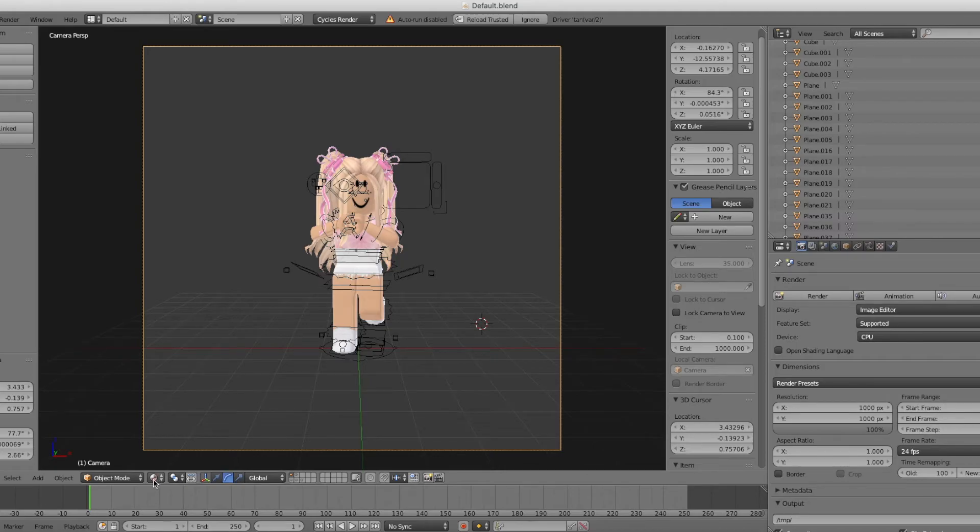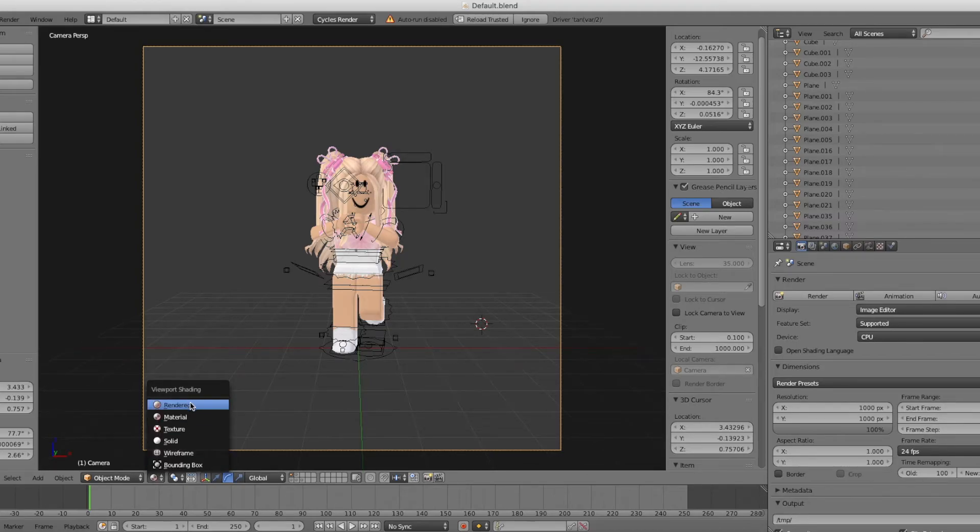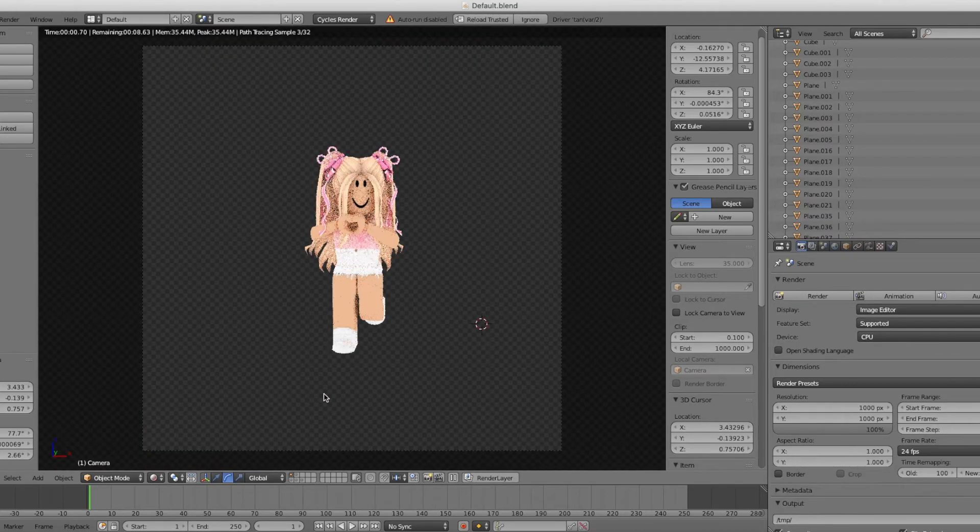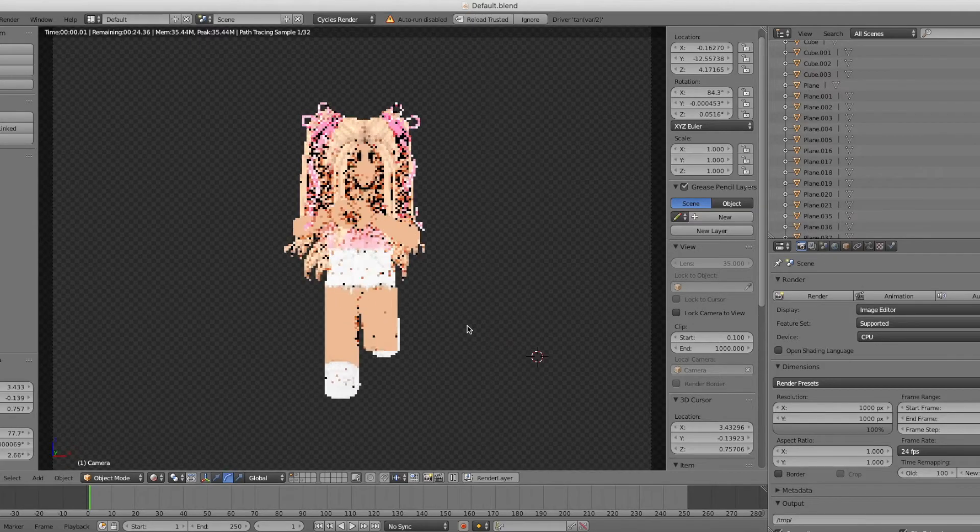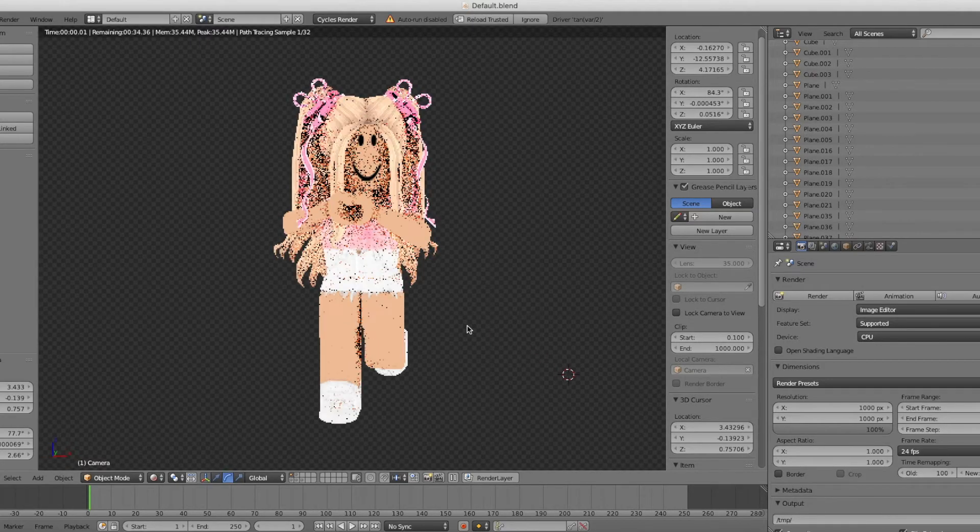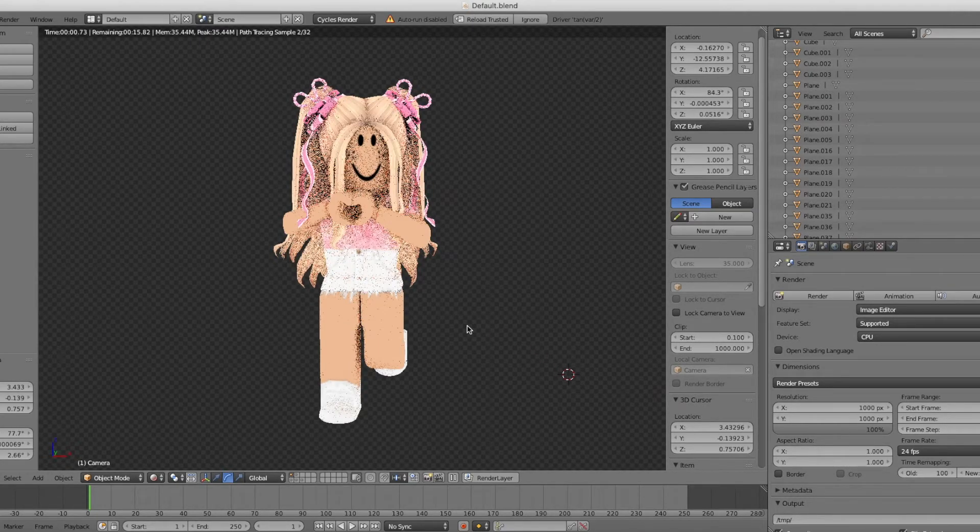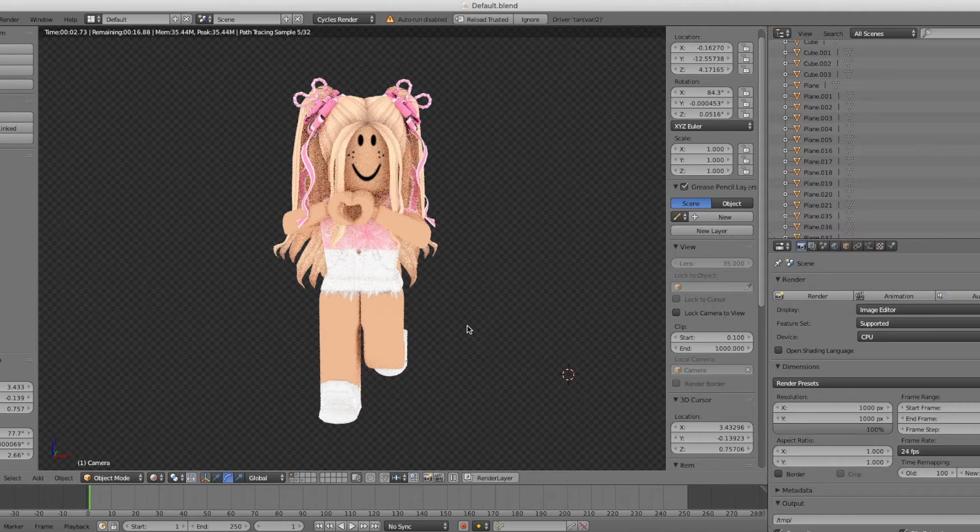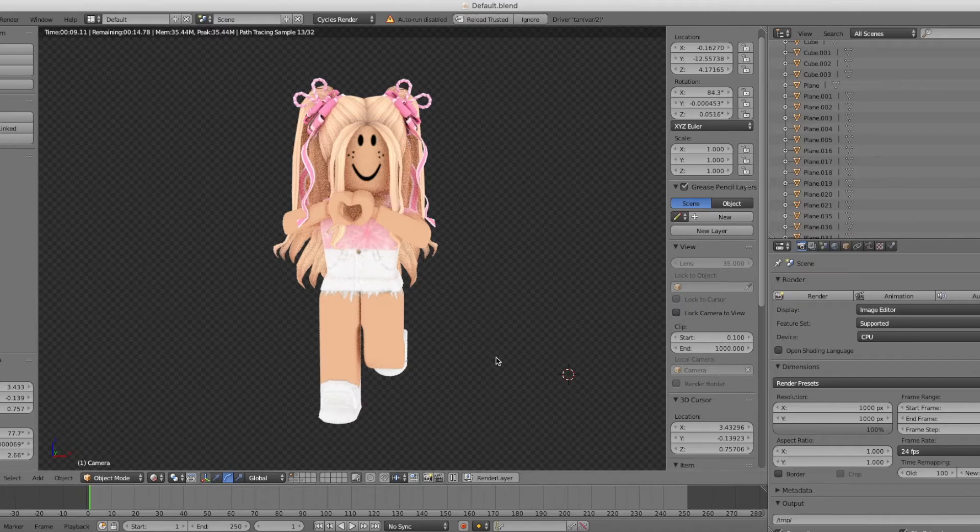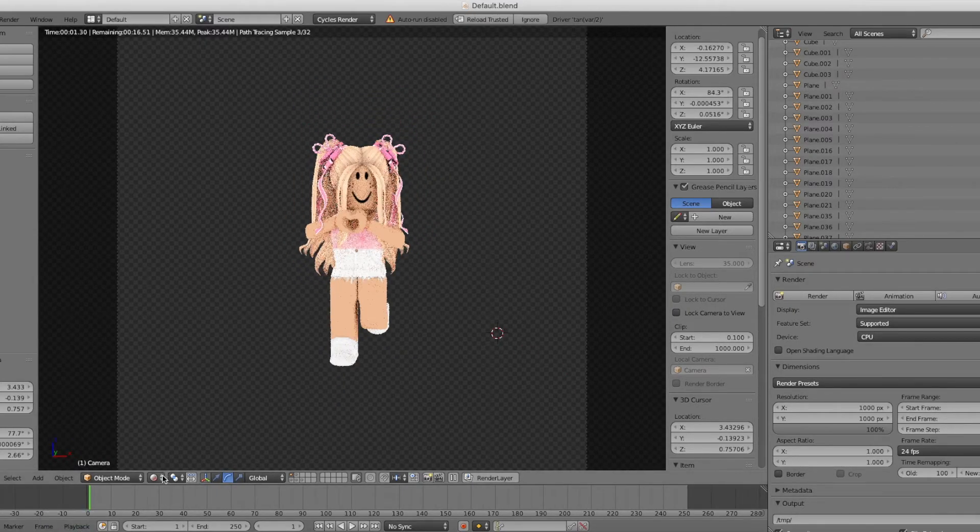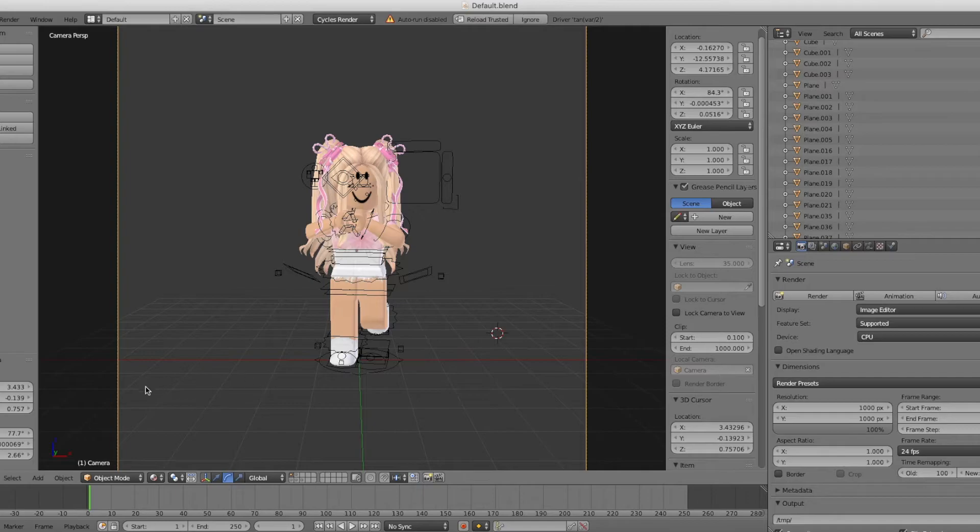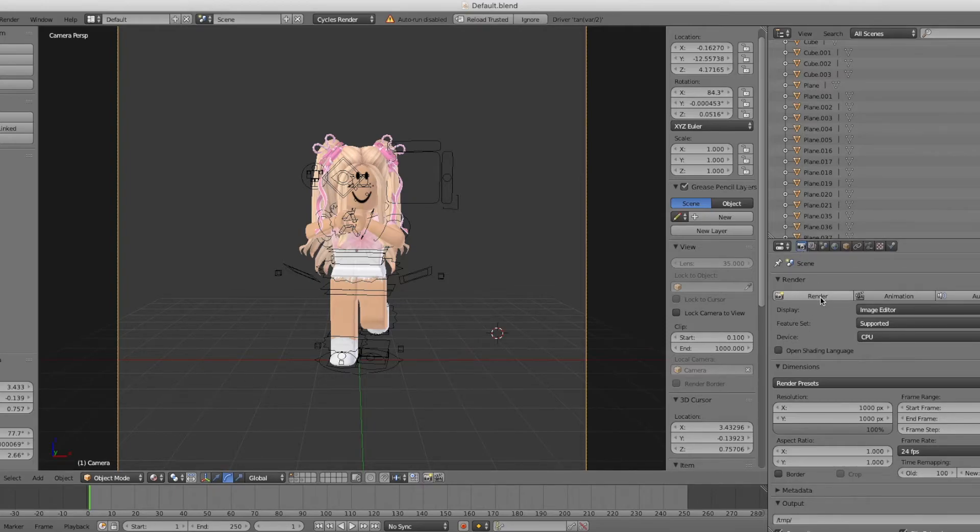Now that you have done all that, you're going to want to go to this circle symbol and press Rendered. This will give you a pretty good idea of how it'll look like in the finished product without the grain if you clicked Denoising. If you like the lighting and how it looks, go to the Camera icon, exit out of Rendered, and go to this Camera icon and press Render.